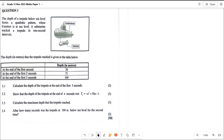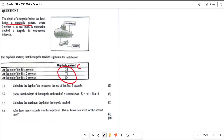The diagram was not even necessary, the table not even necessary — all those details were not even necessary. Only these numbers here mattered. The question says the depth of a torpedo below sea level forms a quadratic number pattern. The depth forms a quadratic number pattern when ground level is zero meters. A submarine tracked a torpedo in one-second intervals — we don't even need that.